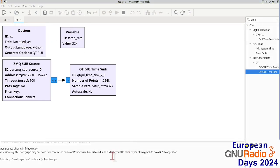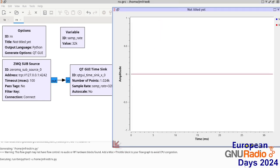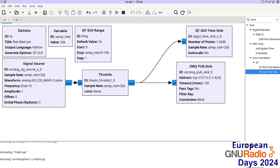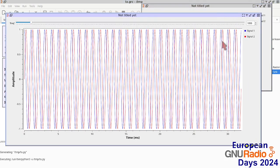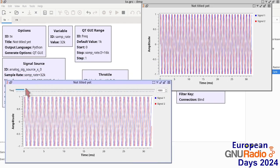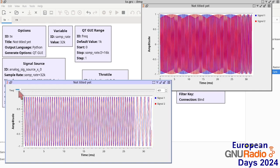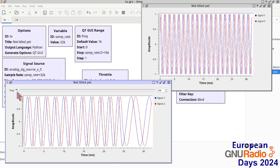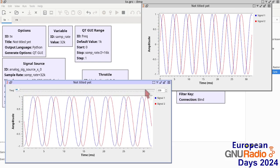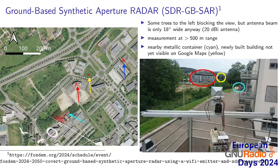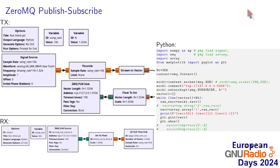Running the receiver flowchart alone, nothing happens and GNURadio Companion warns us that there is no throttle block, but we know this is a valid flowchart. When we now also run the transmitter flowchart, we see that the receiver is indeed receiving the data, and as we change the transmitter frequency the receiver changes accordingly. This demonstrates how we can stream data from GNURadio to external software.